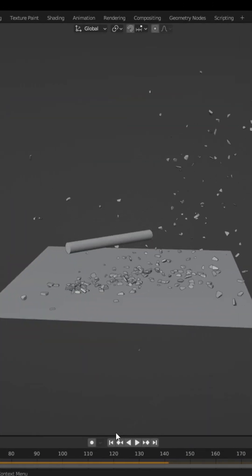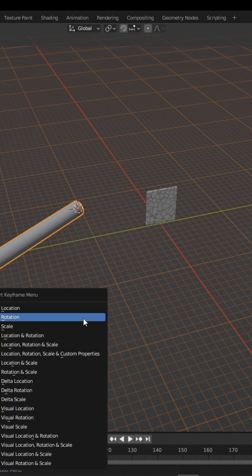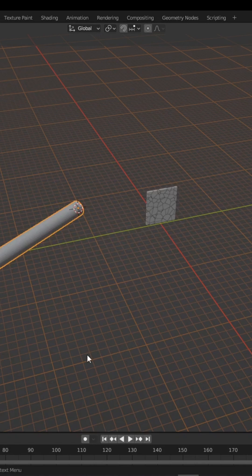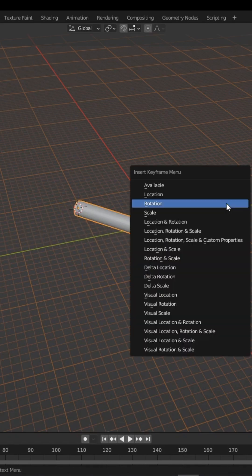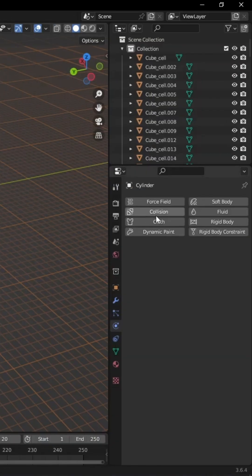To smash objects together, repeat the previous setup process. Using your secondary object, create some simple keyframes that pass through your fractured object.